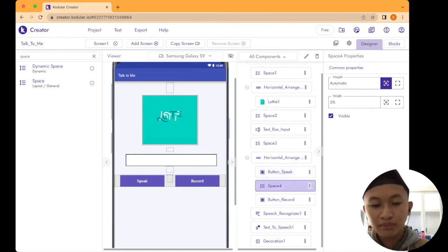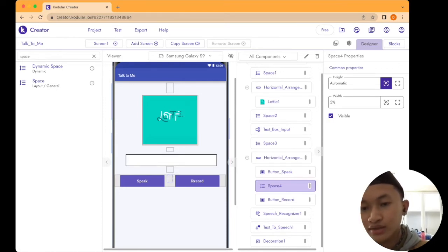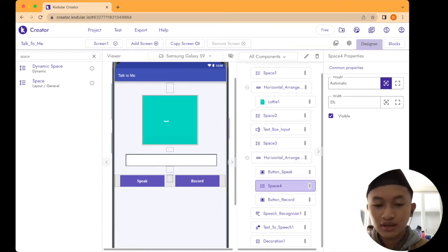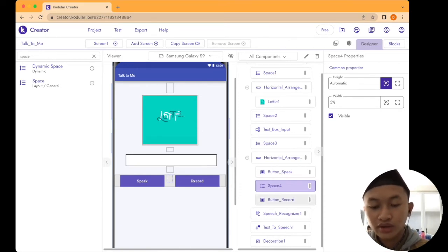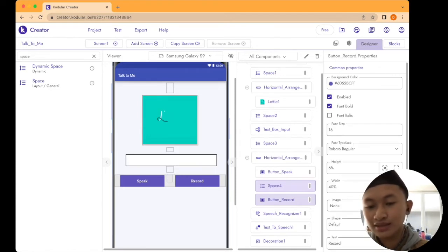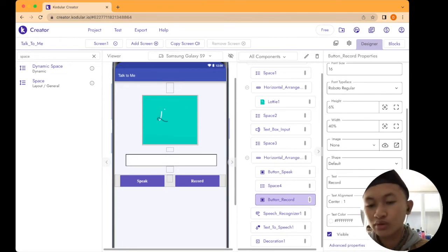Between the Speak button and Record button, add a Space — this is the fourth Space. Drag and drop it inside the Horizontal Arrangement after the Speak button. Set the height to automatic and width to 5%. After that, drag and drop a Button Record. You can duplicate the Speak button or take it from the palette — it's basically the same, just change the text from 'speak' to 'record'.